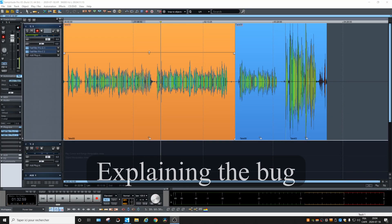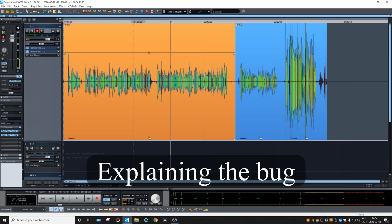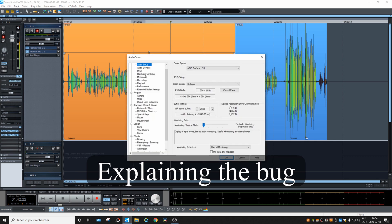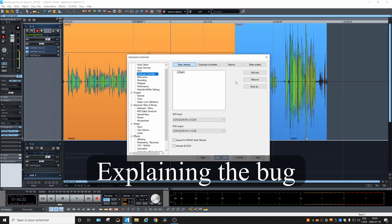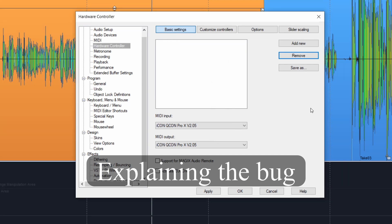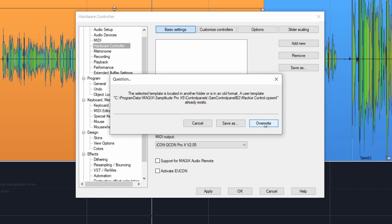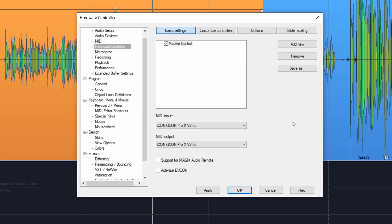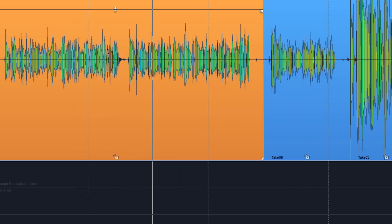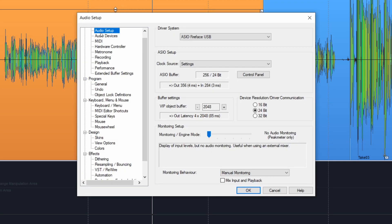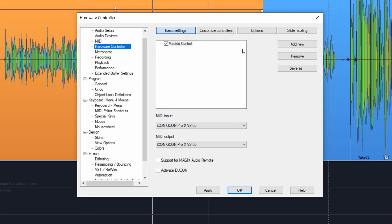Here's the deal. Hit Y, go into hardware controllers, remove the controller, and add a new one. We're going to use the factory default Mackie control for our test, and we're going to select the right MIDI input and output interfaces. Hit apply, then okay, go back, hit Y, hardware controller, and go into customize controllers.